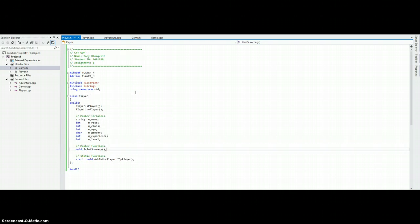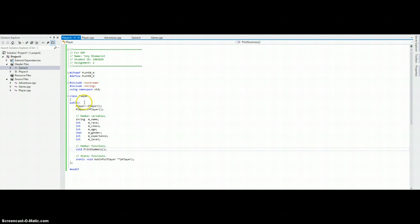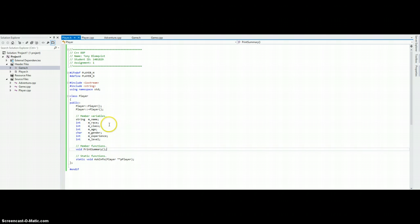So, here is the player header file. Once again, we have iostream, a string to handle user input and string functionality, constructor, destructor and here are the member variables. They are prefixed with an M, which is used sometimes for member variables.